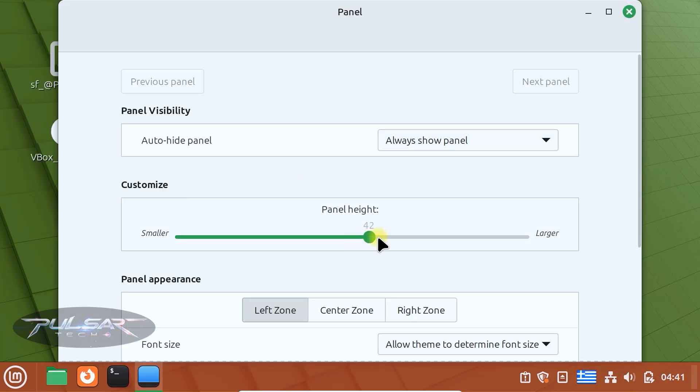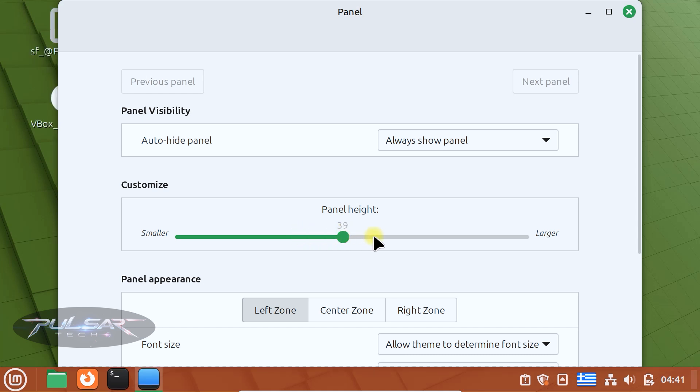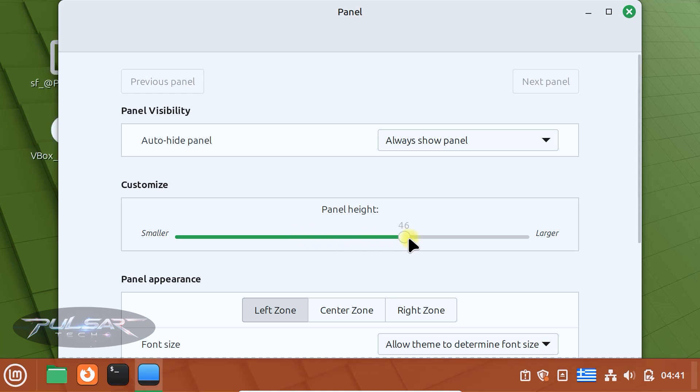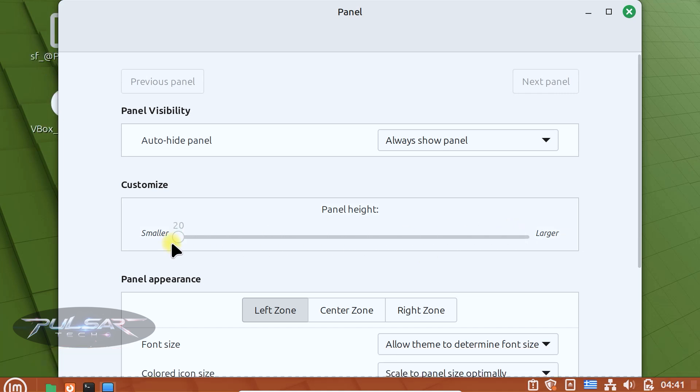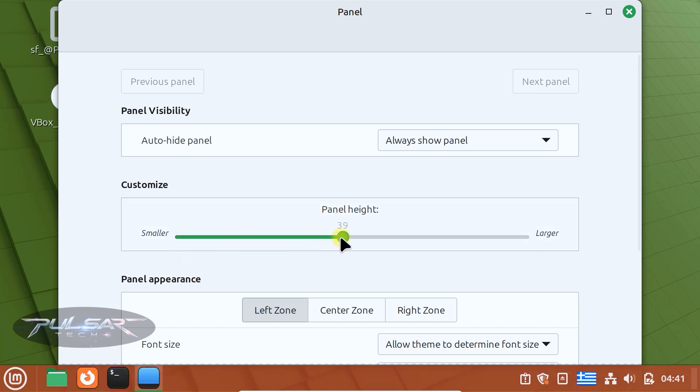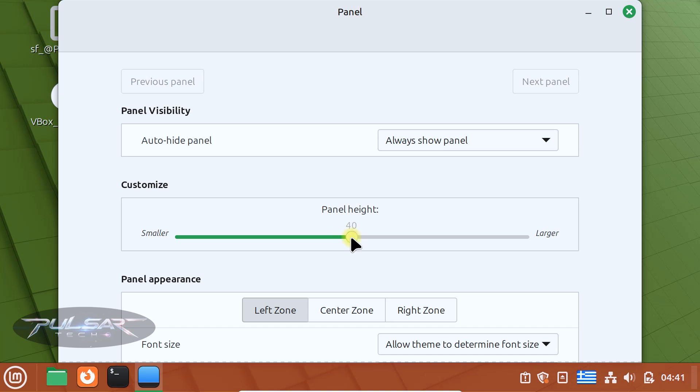Want the panel to be larger or smaller? Use the height slider to adjust its size. This is helpful if you want bigger icons or need more screen space. So 40 would be right in the middle. You can make it larger or smaller.